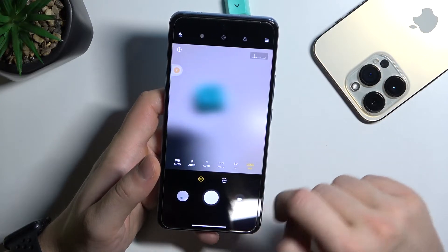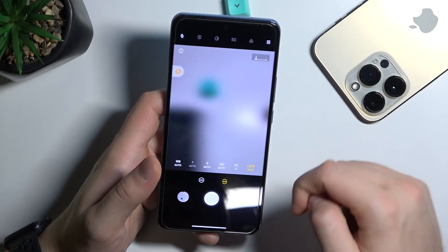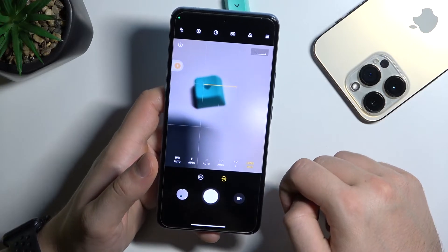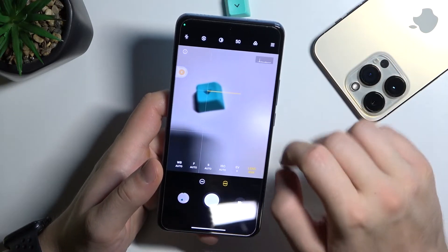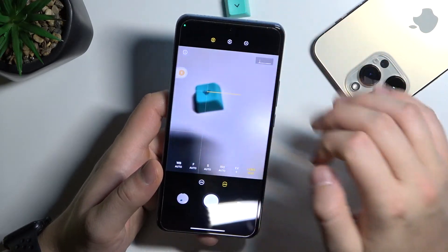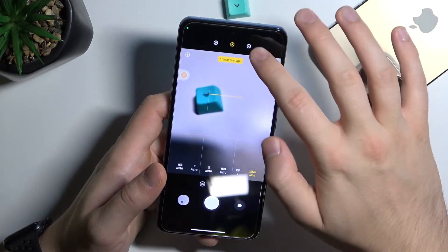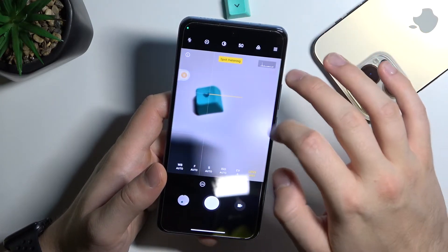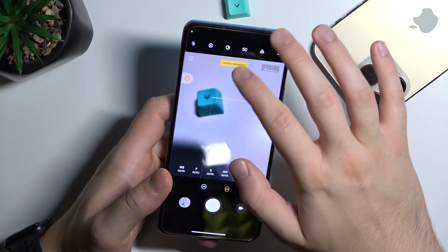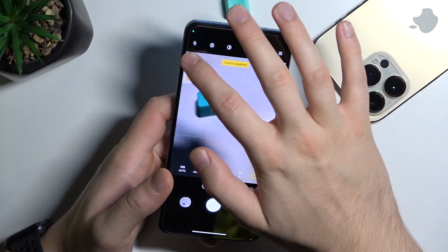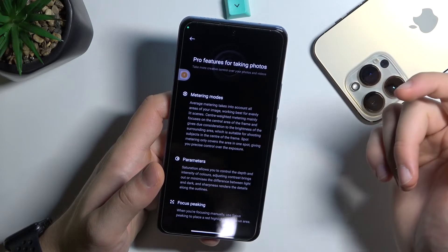Right here we can find the lens selection, so we can switch between the ultra-wide and the wide lens. Next, right here we can enable the flashlight. And right here we can pick spot, matrix, or ring metering modes.